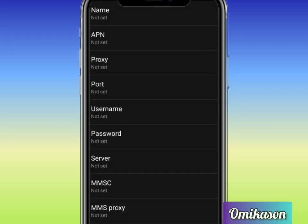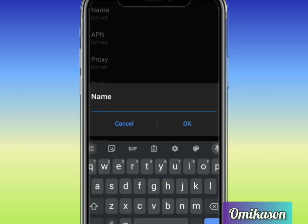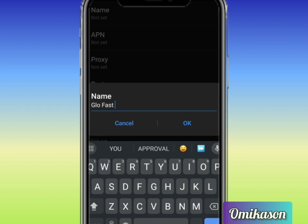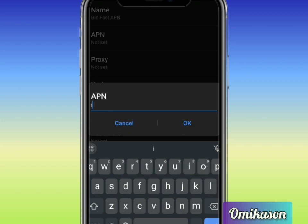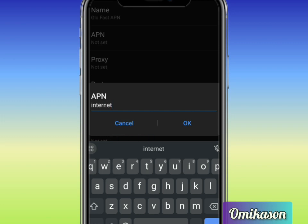In place of name, the name of our APN is going to be Glow Fast APN. Click on save and the next thing is APN. In place of APN you write internet, that is internet. Click on okay.